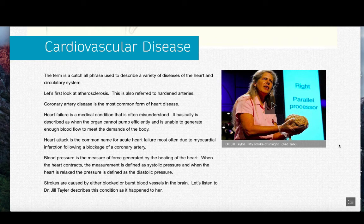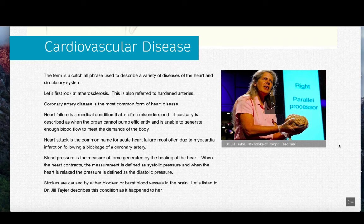Blood pressure is the measure of force generated by the beating of the heart. When the heart contracts, the measurement is defined as systolic pressure. When the heart is relaxed, the pressure is defined as diastolic pressure. Normal adult blood pressure should be less than about 140 over 90 — 140 is the systolic and 90 is the diastolic measurement. High blood pressure is also called hypertension.